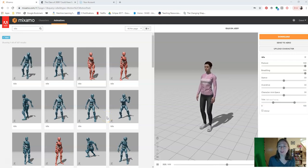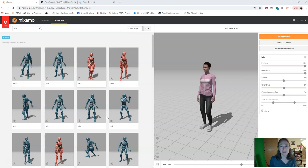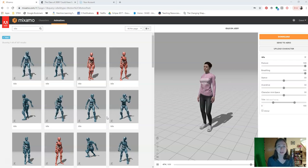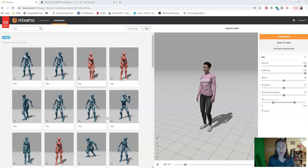In this video, I'm going to show you how to download animations into Unity and then how to trigger those animations by interacting with objects using VRTK version 4 beta.